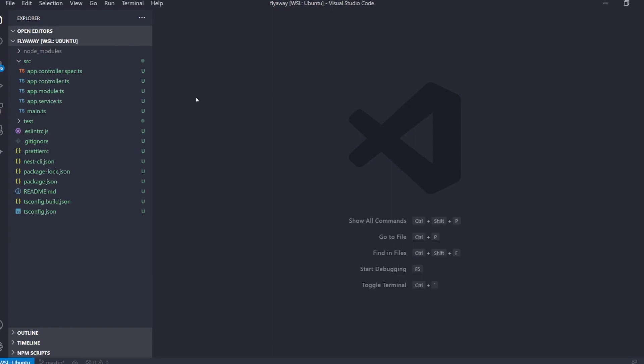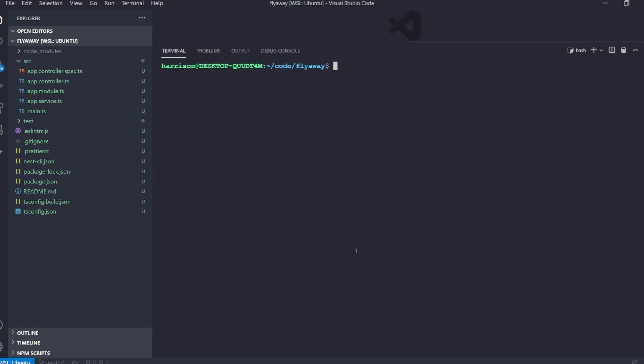Before we continue, just make sure that you have the Fly CLI installed on your machine and that you've authenticated with your Fly account. I'll provide a link to that in the description. So let's just go ahead and jump right in.